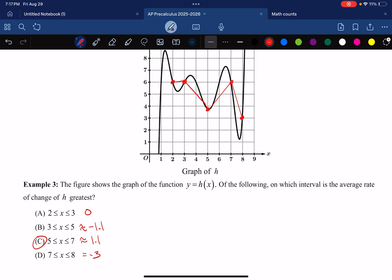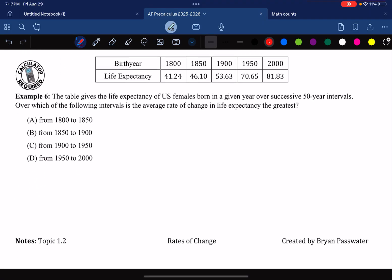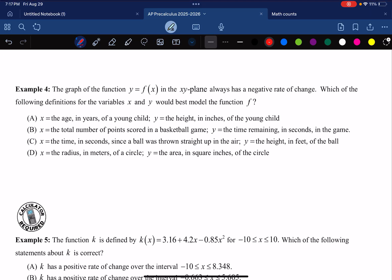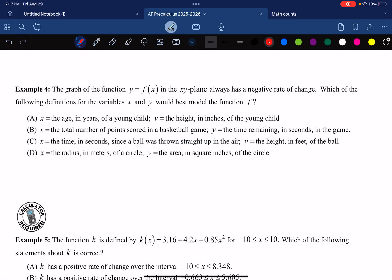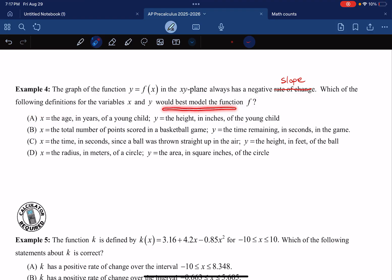Moving on to our last page. We have a calculator question. We have a negative rate of change — a negative slope — and we need to find which of the following definitions would be the best model for F.